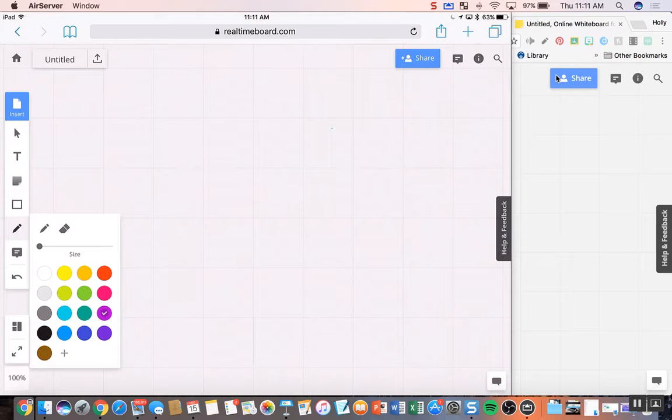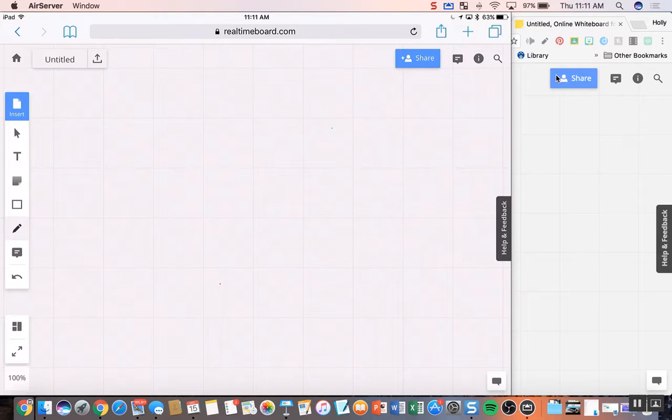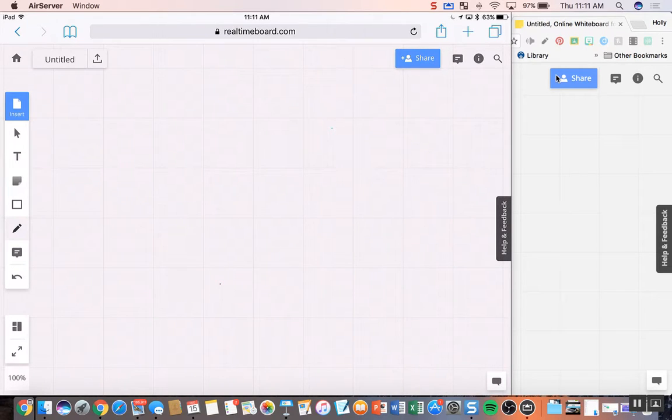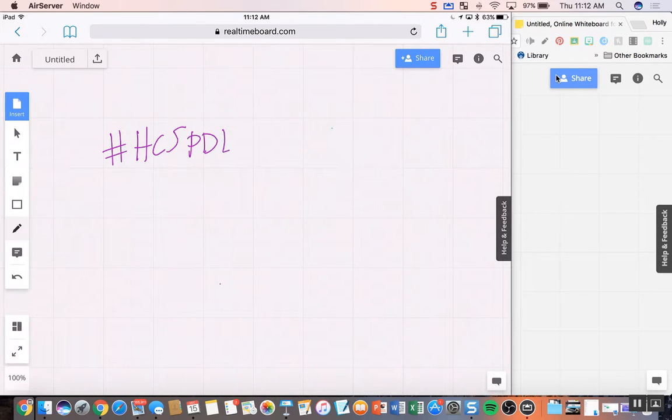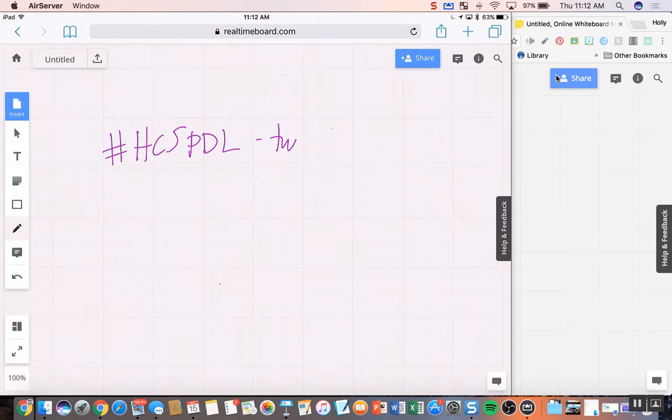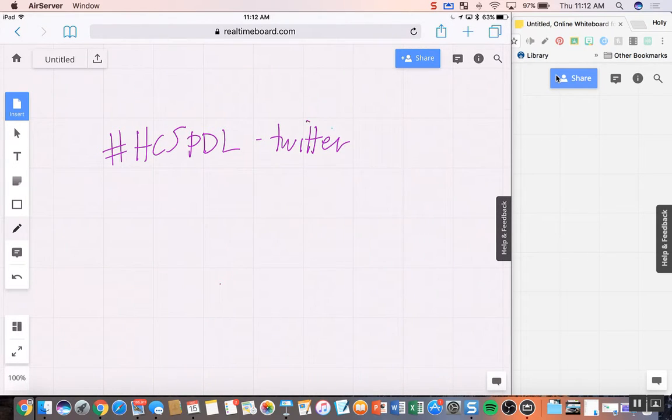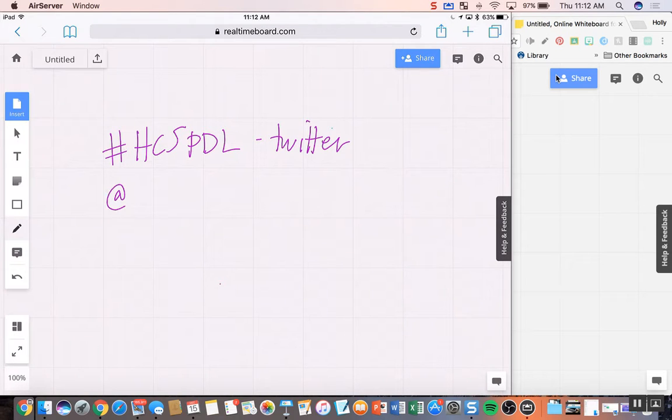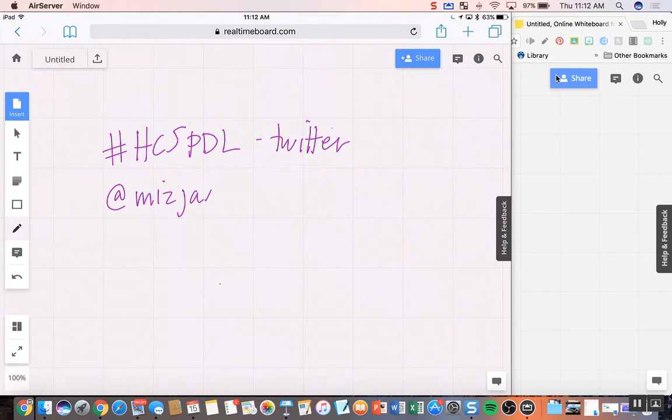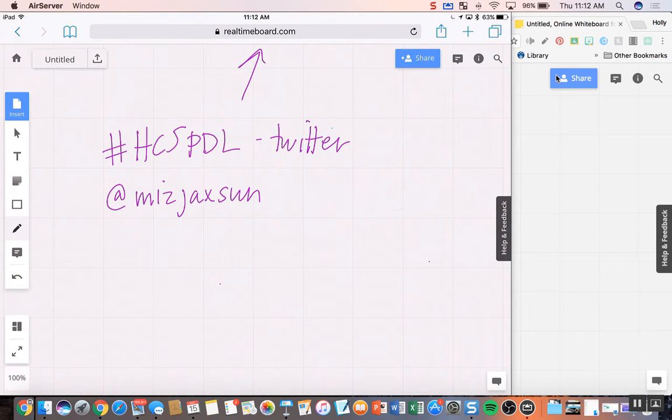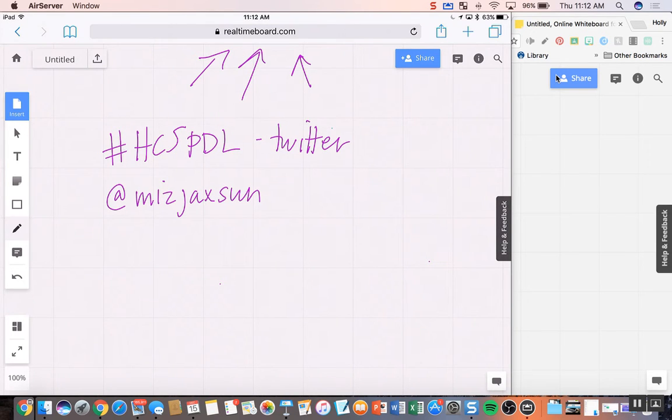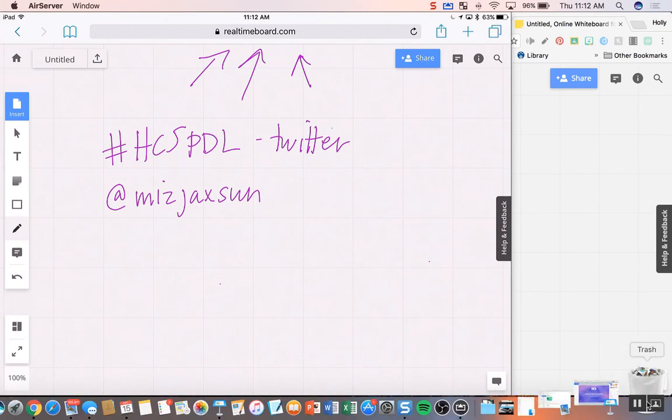Please document anything that you're doing and let us know. Anybody on your digital integration team, any digital integration specialists, or just tweet it out at HCSPDL. That's our hashtag on Twitter. And if you want to tweet me directly, I'm at Ms. Jackson. And I would love to see what you're doing with real-time board because it is pretty awesome. So thank you for watching today, and I hope that this was a beneficial screencast for you.